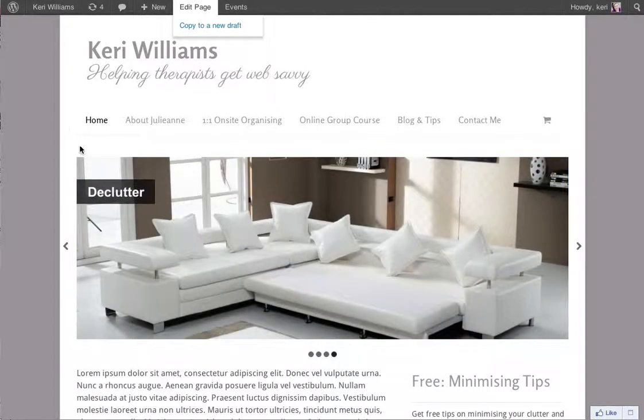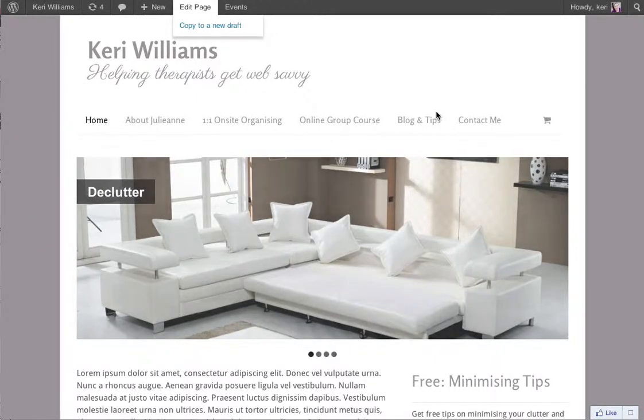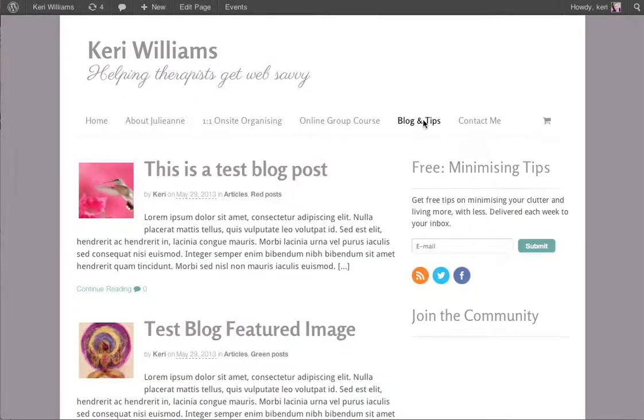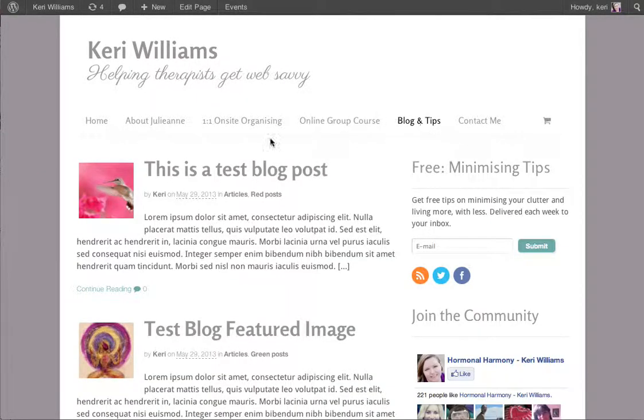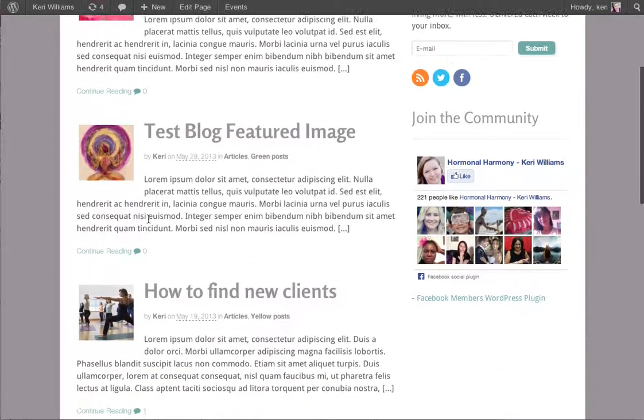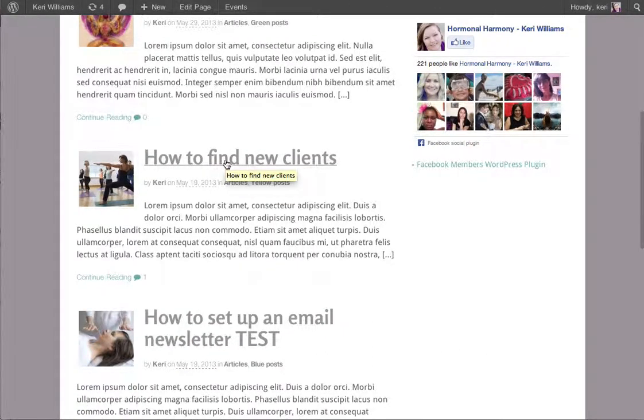In this video I'm going to show you how to add featured images to your blogs. A featured image is the image that will appear on the blog listings page. You can see here on this test website each of these blogs has a little image next to the title or headline of the blog.